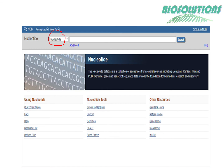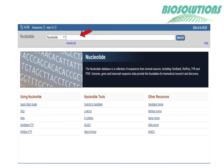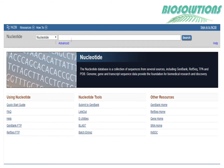We can type an accession number in the text box — as you can see here indicated by the arrow — and search. We can also use the advanced search option for more specific search results. In our next video we will learn how to use advanced search options in the nucleotide database of NCBI.